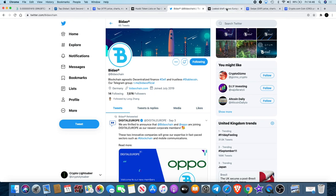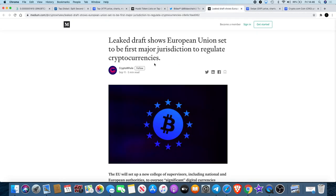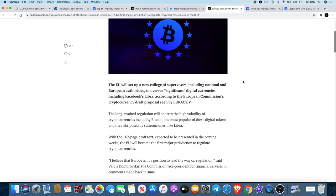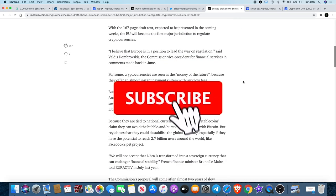Going back to the fact that TAP are going into Europe, I saw a tweet from Crypto Whale and he was talking about a leaked draft. He's got an article here which shows that the European Union might be the first ones to regulate crypto. You can go and read that article.